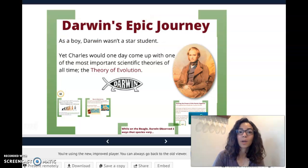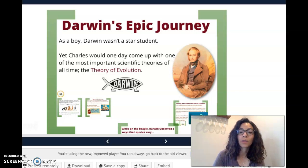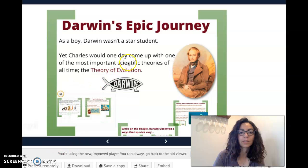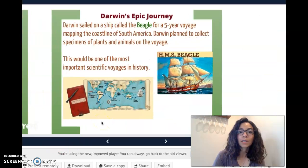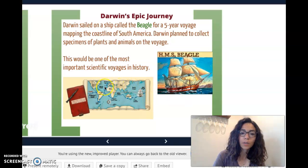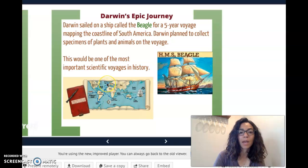Someone you'll always hear about when we talk about evolution is Charles Darwin. He made a journey around the world and made some pretty awesome discoveries that led to his theory of evolution. His journey was on the HMS Beagle, a ship where he was voyaging for about five years. He left Europe, went all the way around South America, went around the world, saw Australia, South Africa, and then came back to Europe. So he saw organisms on many different continents.